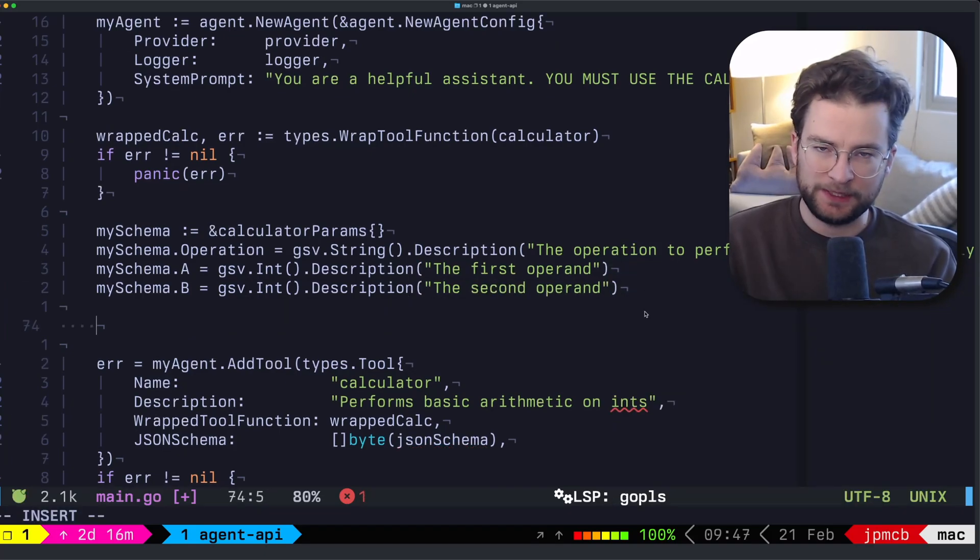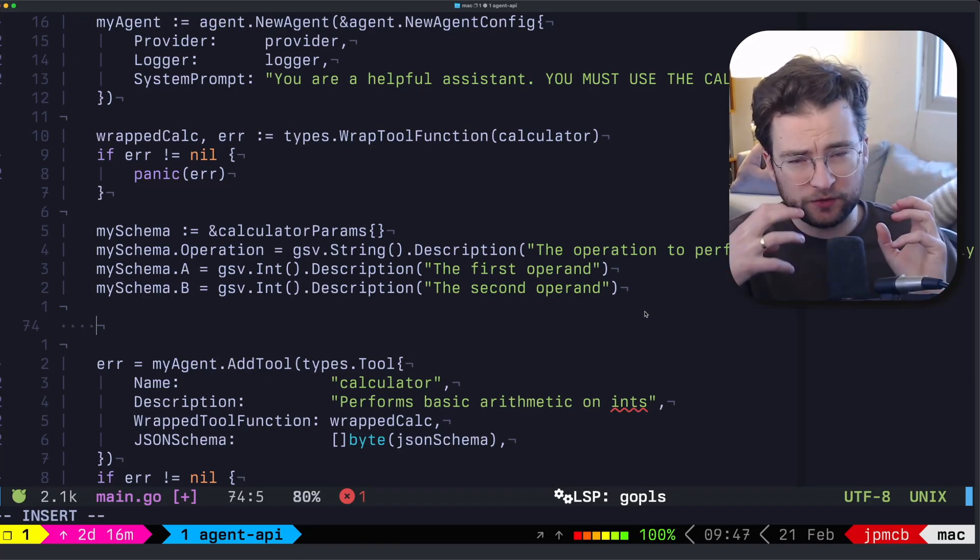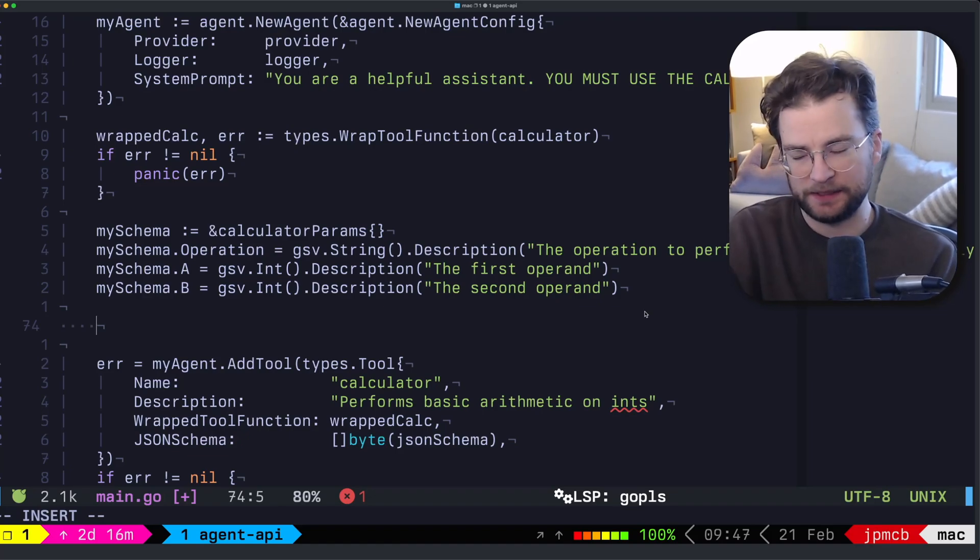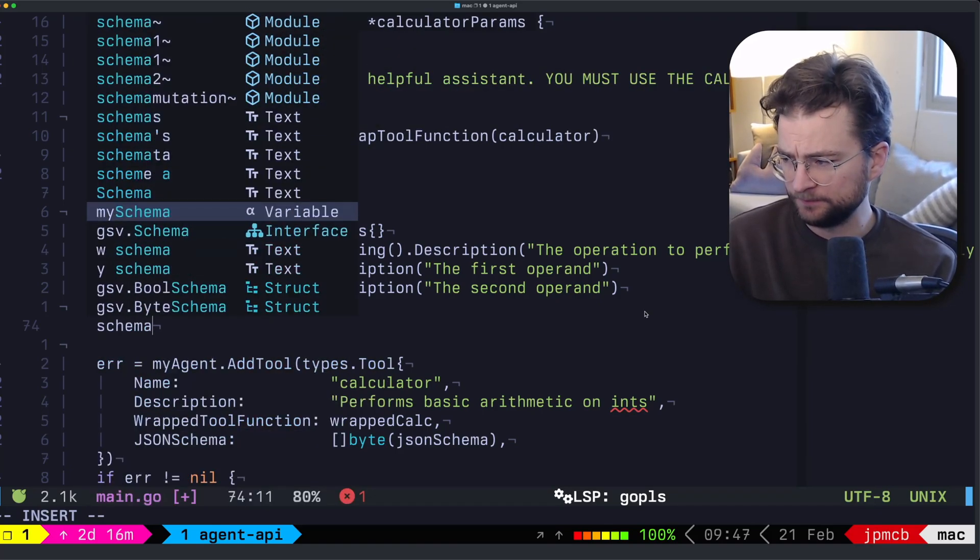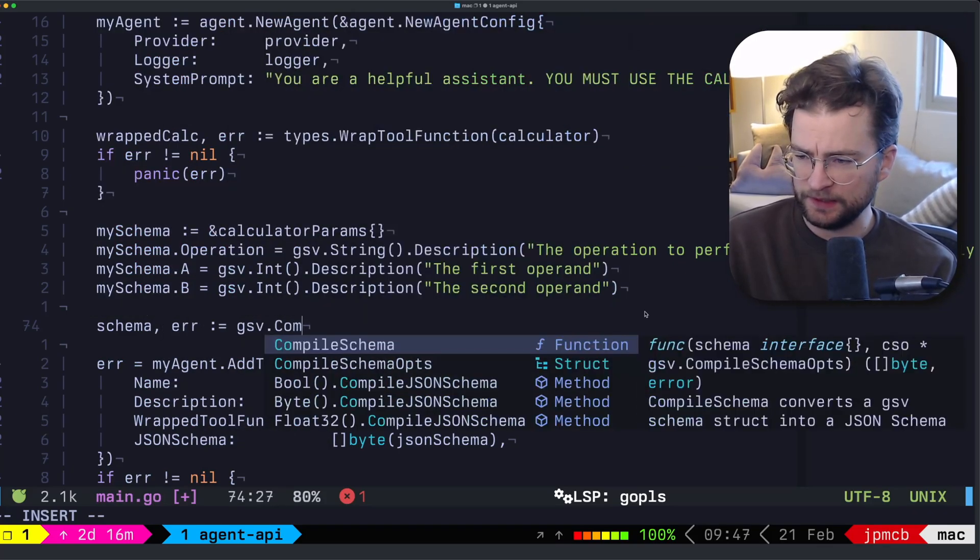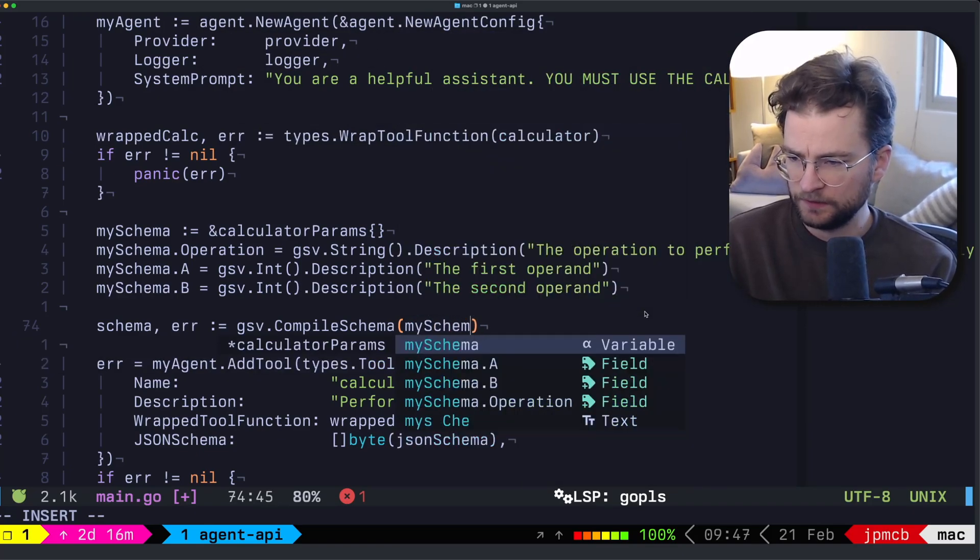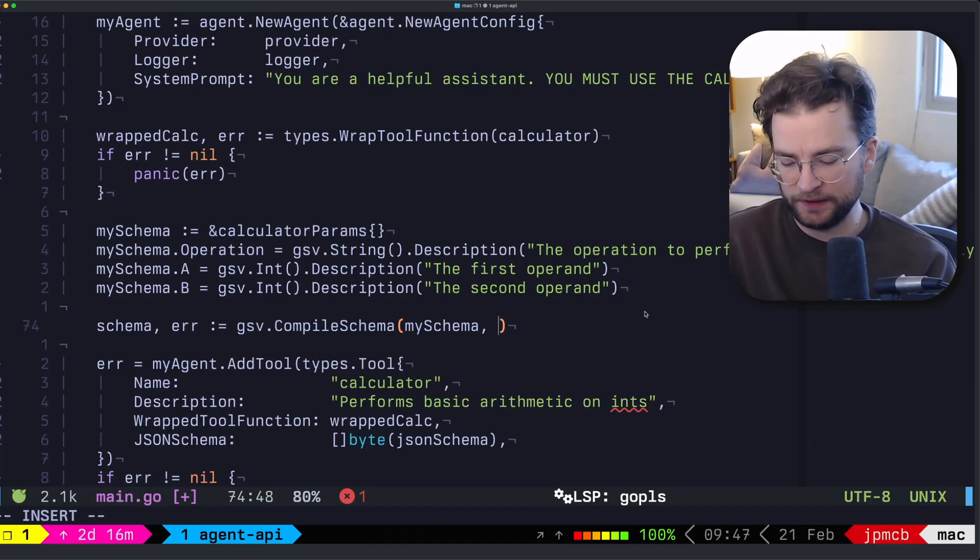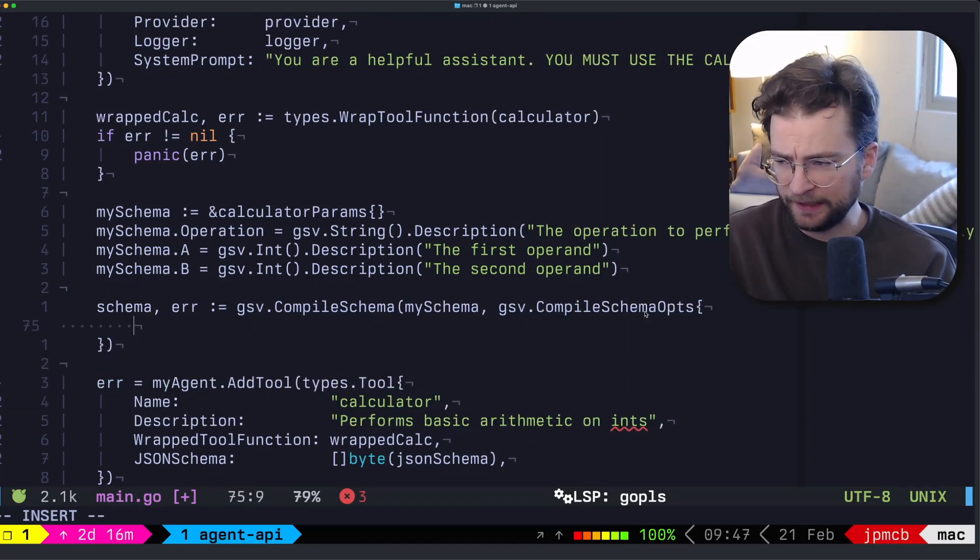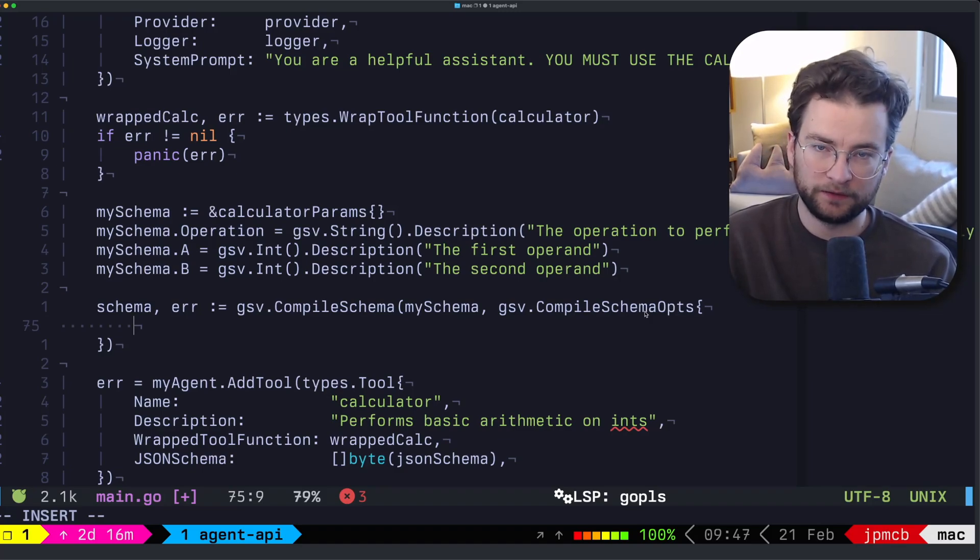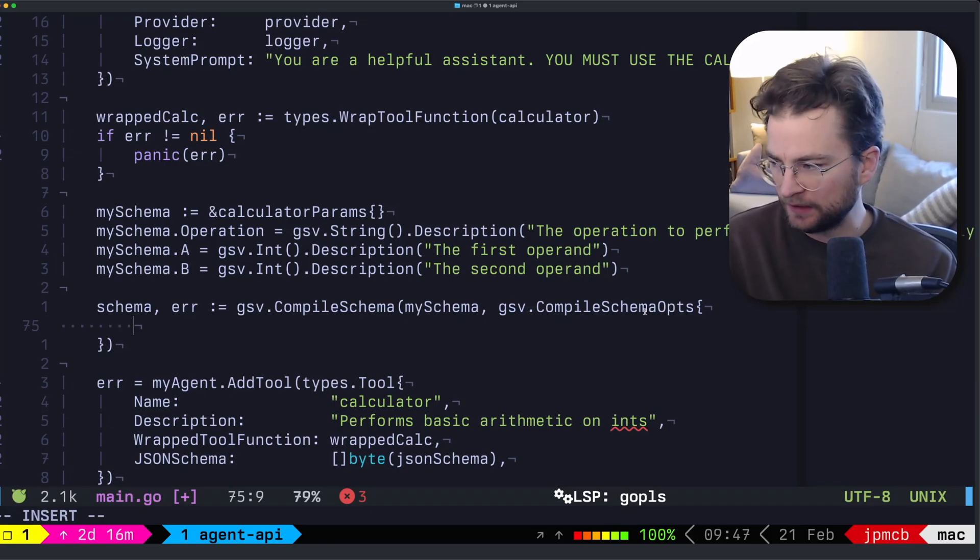Now, very importantly, is we need to take that and actually compile it or grab sort of the whole schema string values off of GSV, to then pass it into the wrap tool func. So we can just say this is schema. And we can give this the error. And we can say GSV compile schema. And we can give it my schema. And then we also need to give it a compile ops from GSV itself. So GSV dot compile ops. And inside of here, we need to give it a few things, which are kind of the overarching metadata for the schema itself.